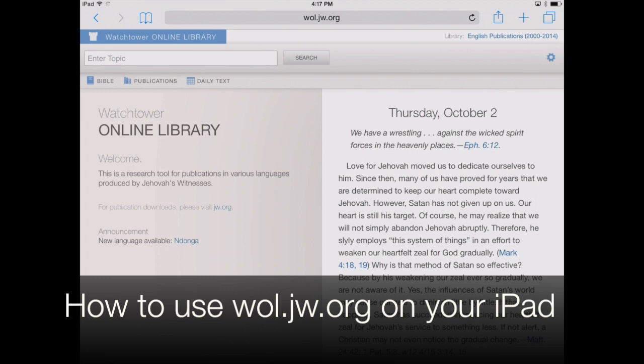Hi everyone, appchasers.com here. Today we're going to take a look at how to use the Watchtower Online Library with your iPad.